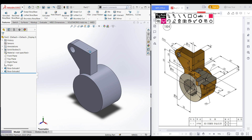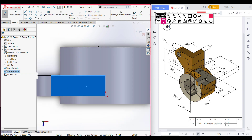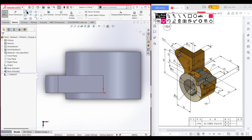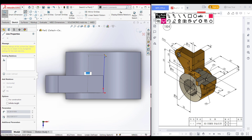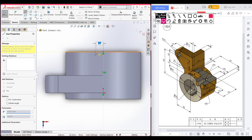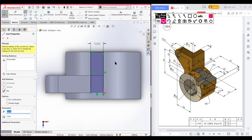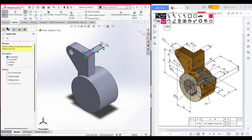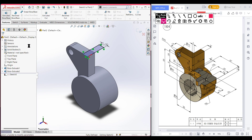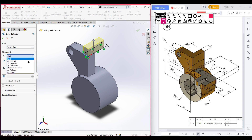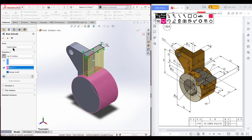Now select this upper face, sketch, and normal to it. Select the line tool and place a line here. Draw a horizontal line of 10 units, then a vertical line of 33 units, then close the shape. Go isometric for a better view, press OK. Go to features and extrude boss, select 'up to surface', select this surface, and press OK.